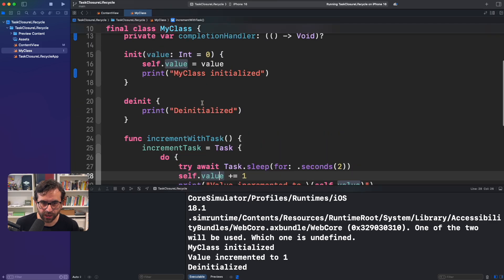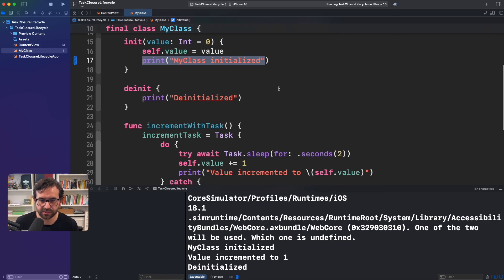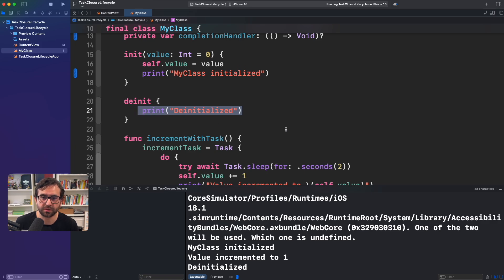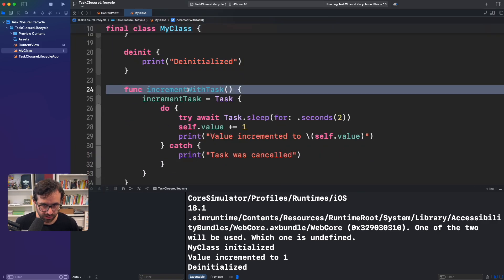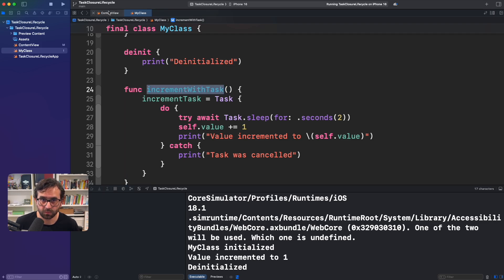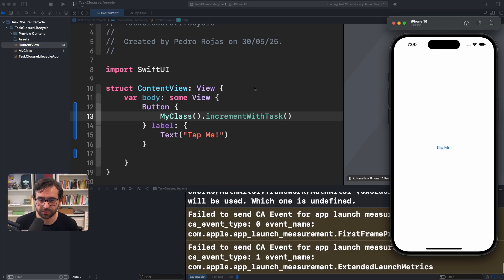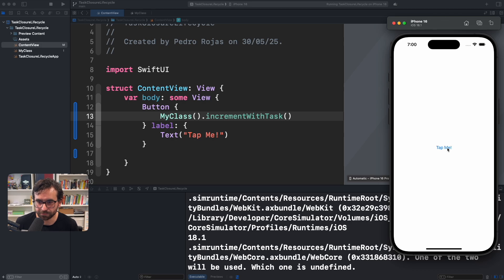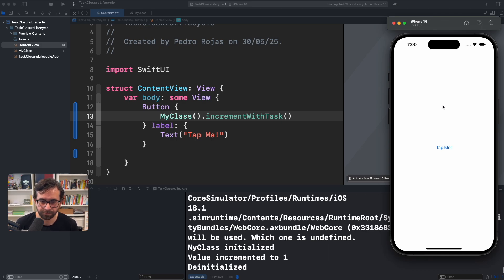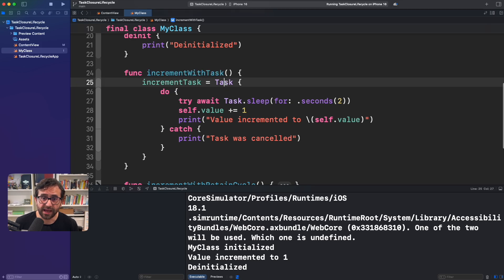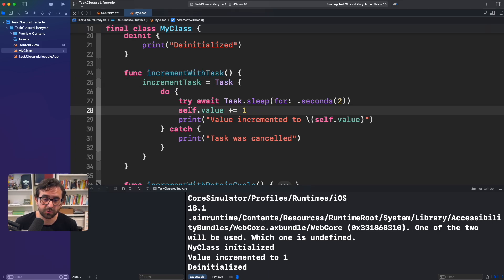Let's review again what we want to check: whether it's initialized, then the value incremented, and then de-initialized. Let's run this now instead of the previous method and see what's going on. What would you expect? Maybe you already know the answer because of the context of the video. It is initialized! It turns out that the Task object is holding a strong reference of this class.